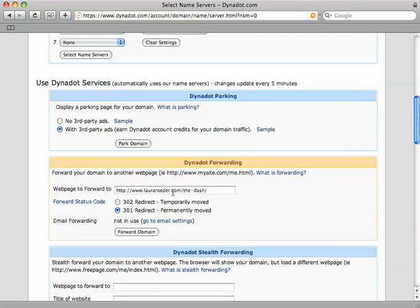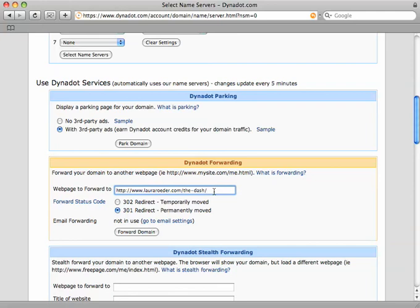Forwarding means that when someone types in whatever domain you bought, they're going to be automatically directed to whatever website you put in here. You just put the URL of the website you want to forward to. If you have a blog, it would be yourblog.blogger.com. You want to use a 301 redirect, and then you just hit forward domain.